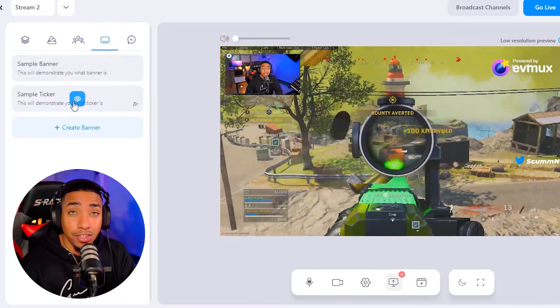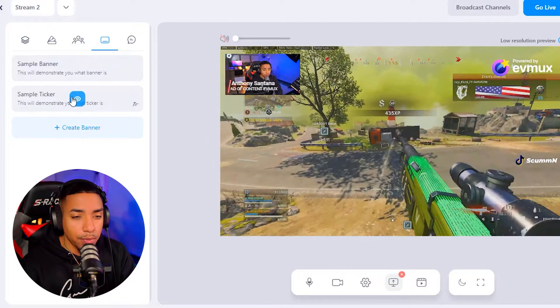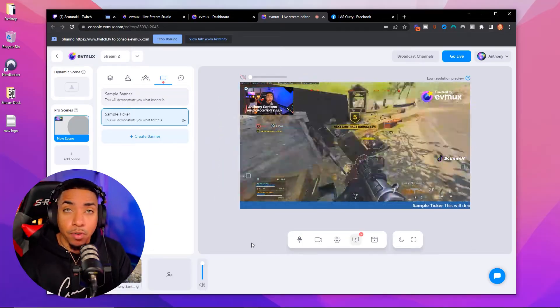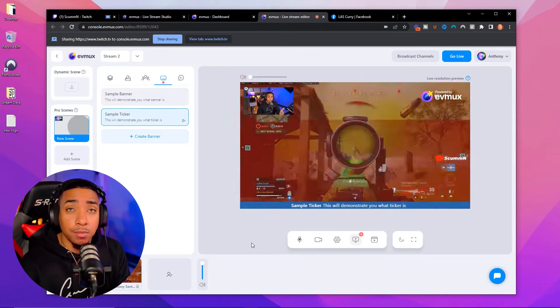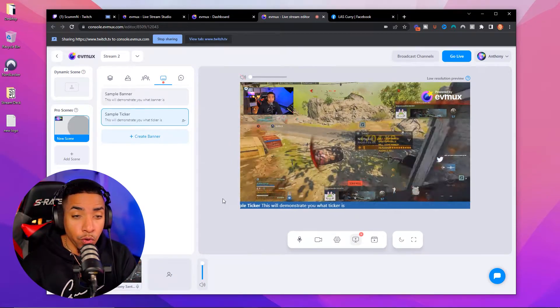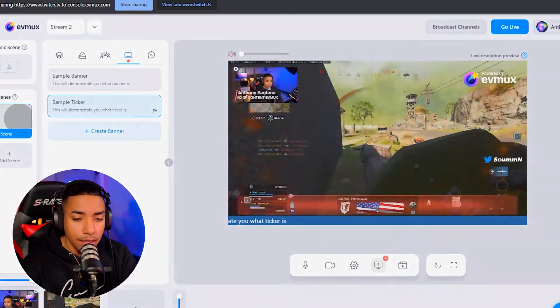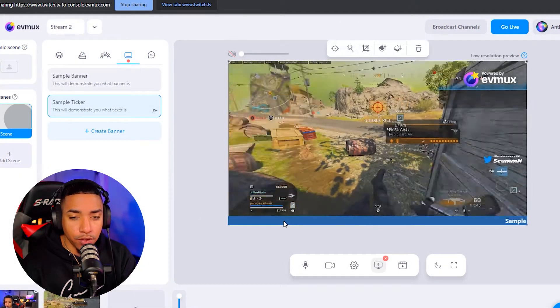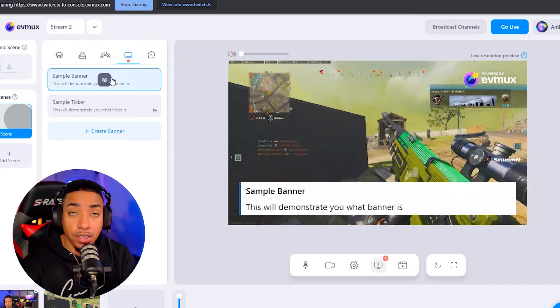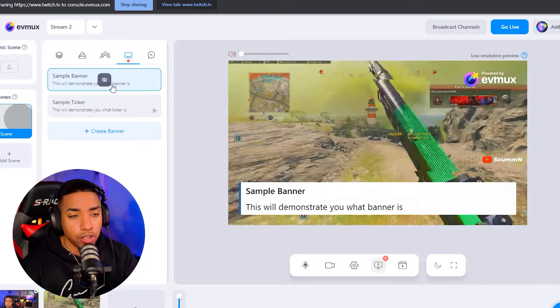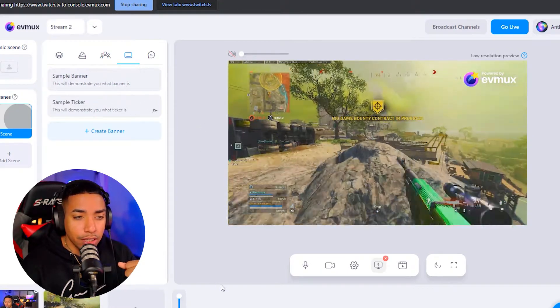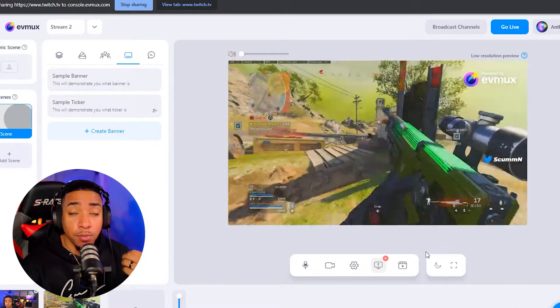Another thing you can do here is use tickers and banners. For example, you can have a banner at the bottom that says subscribe, make sure you like the stream, make sure you share it, or today I'm playing with followers. This is a great way to let your viewers know what's going on inside your stream. You can also add banners that come up temporarily — like subscribe, follow — and then remove them when you don't want them going consistently. This is something super powerful to be able to stream to platforms that you don't normally have access to from your Xbox.